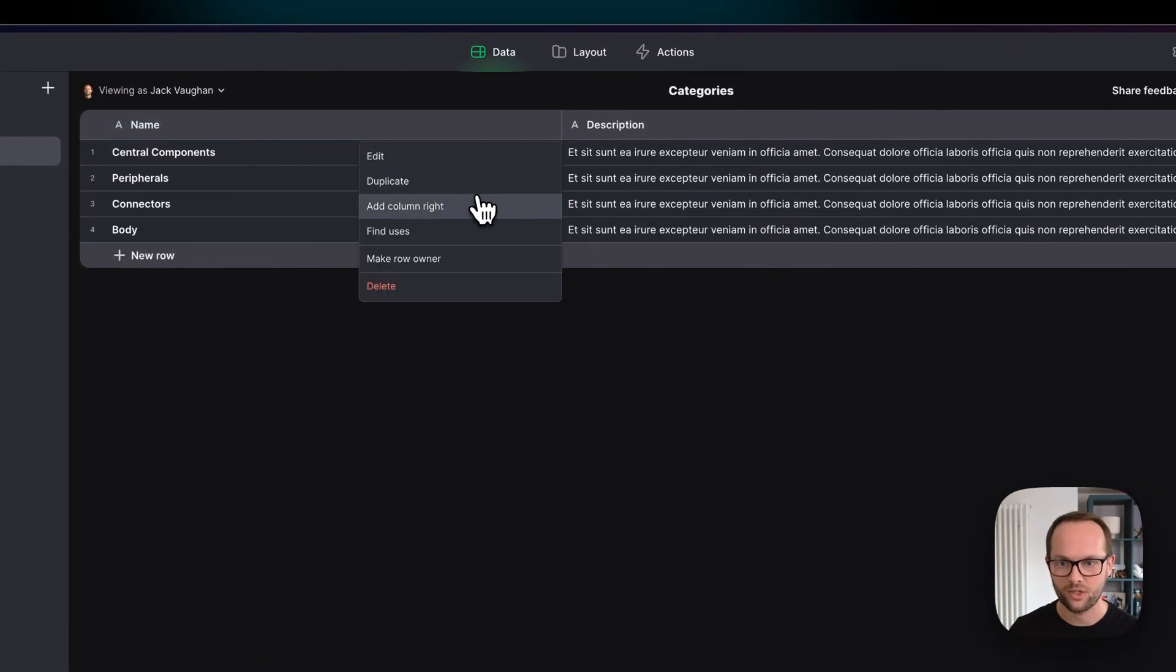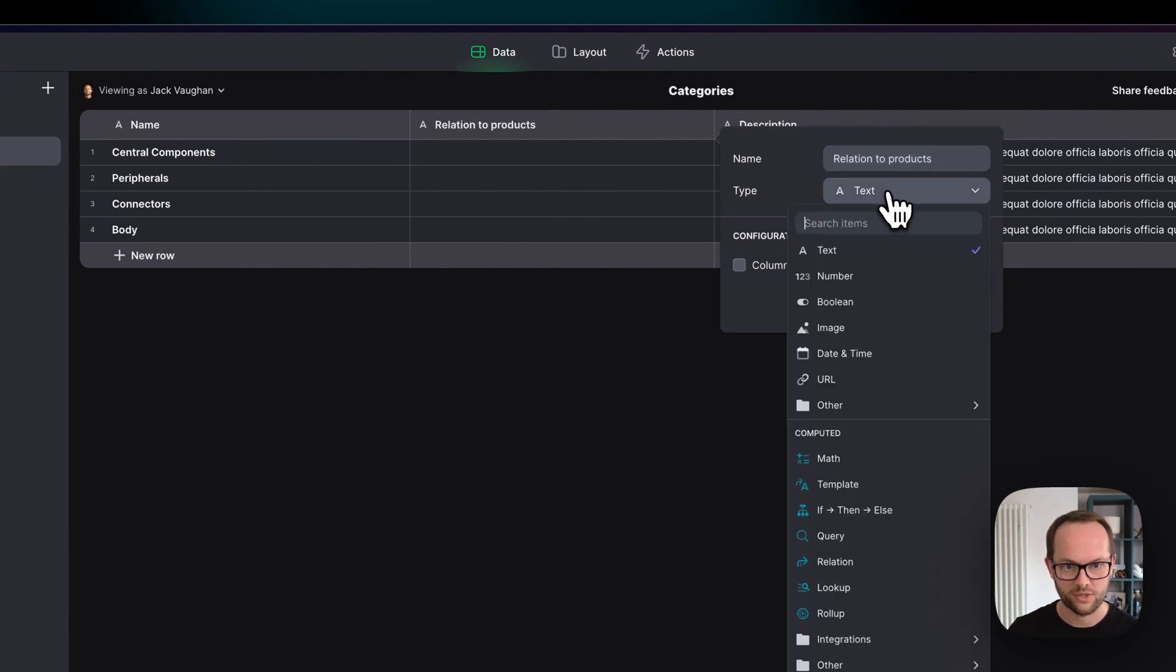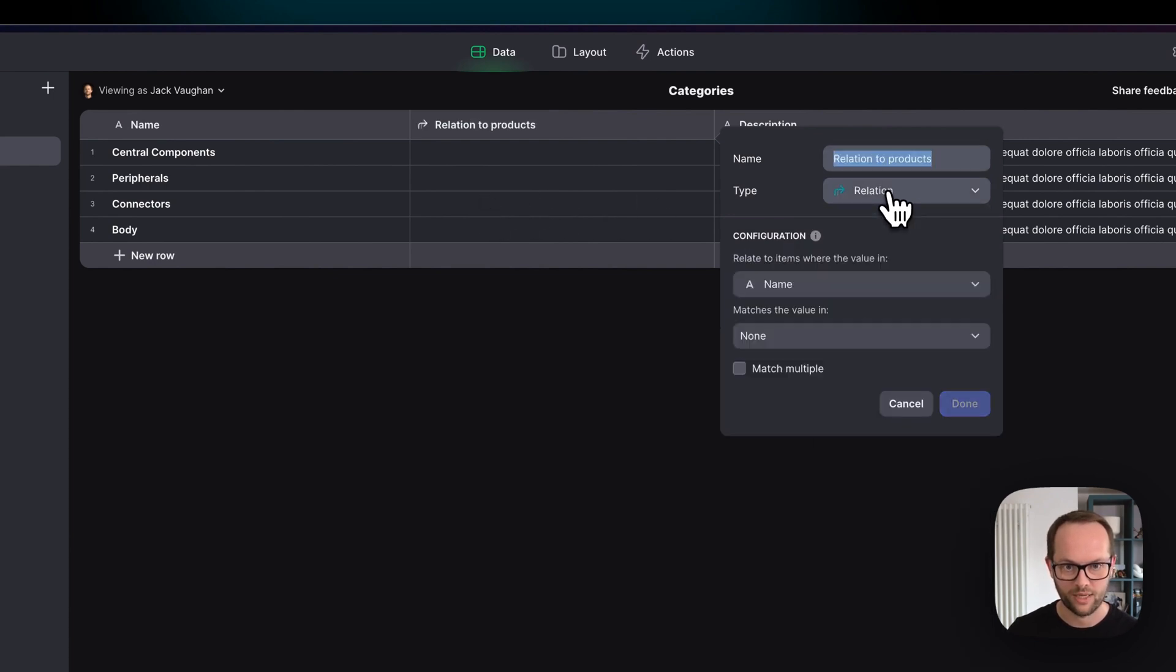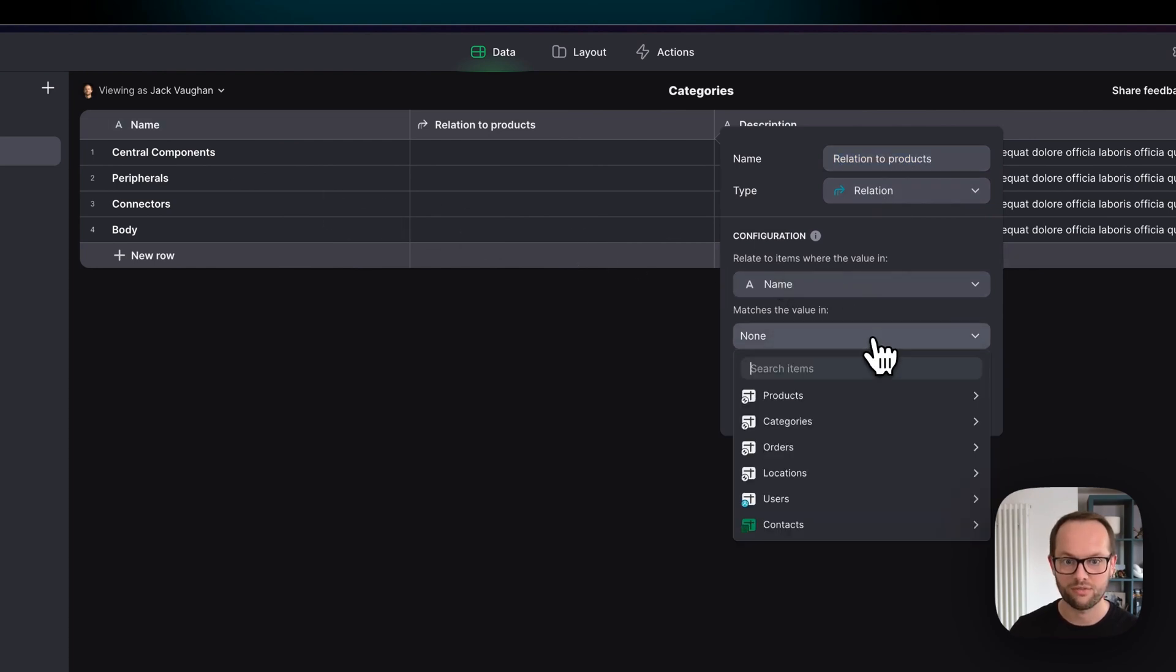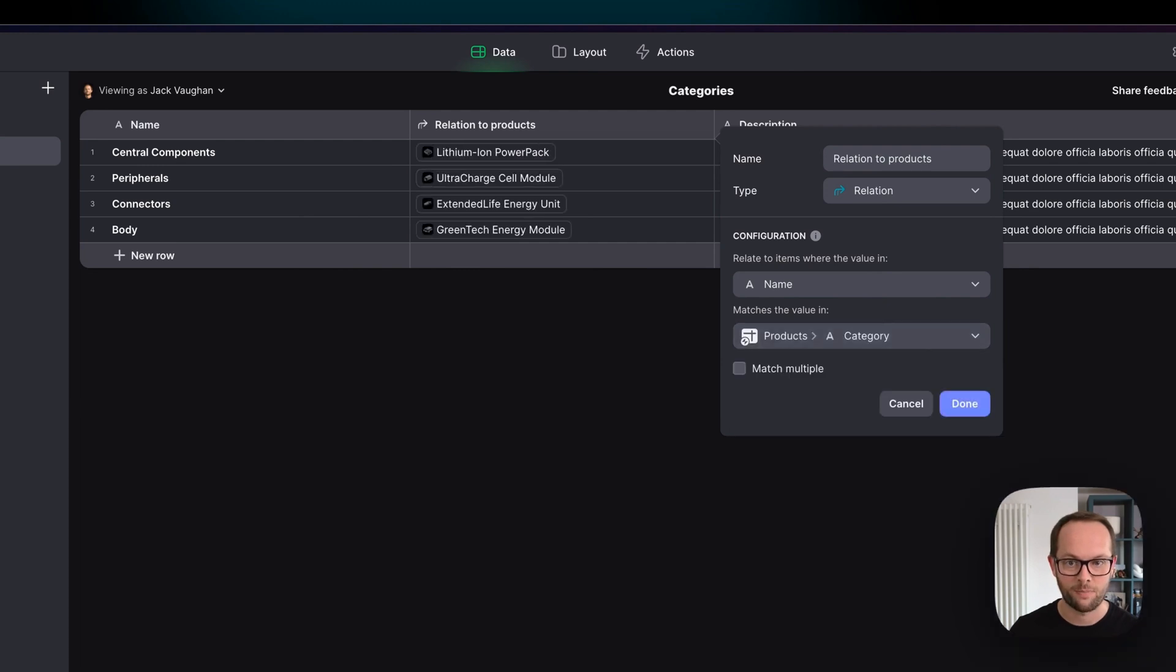So I'm going to add a column to the right, I'm going to call this relation to products and I'm going to search for relation column and I'm going to hit enter. Now here we're basically doing the opposite, relate items where the value in name matches the value in the products table in the category column.